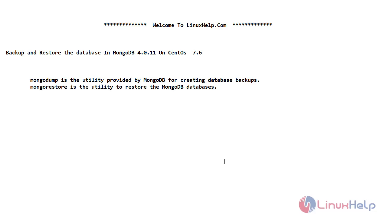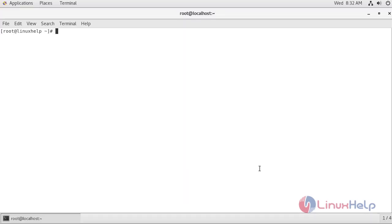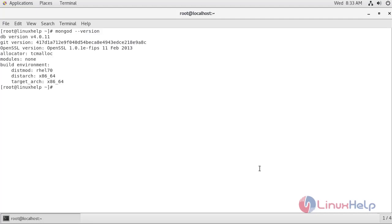Now let's open a terminal to create a backup and restore the database in MongoDB 4.0.11 version on CentOS 7.6. First, let's check the version of MongoDB. This is the command to check the version of MongoDB. As you can see, the version of my MongoDB is 4.0.11.